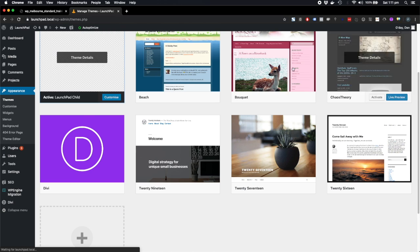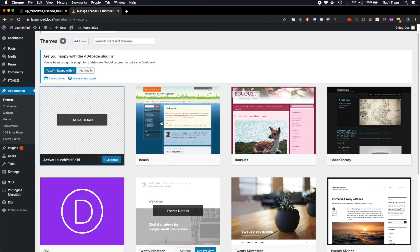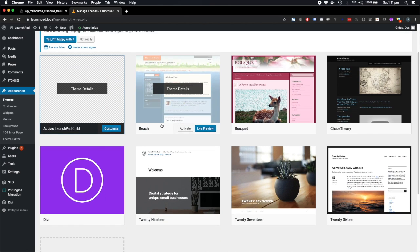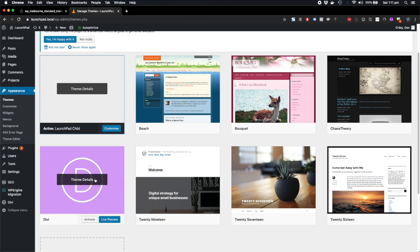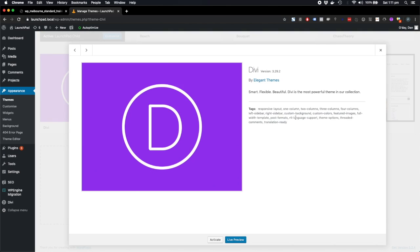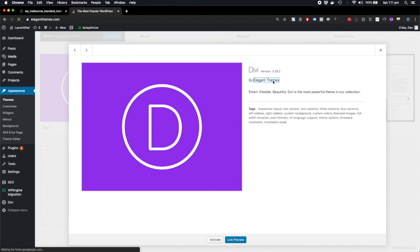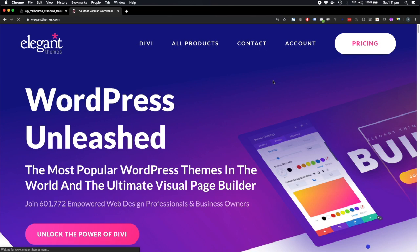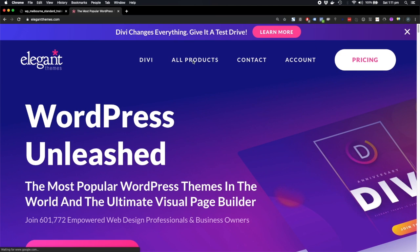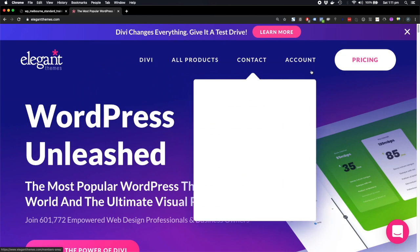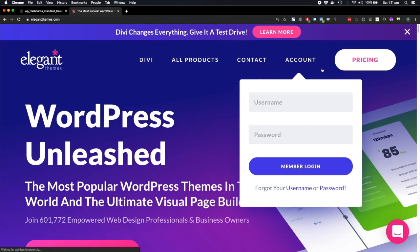So now I can see the Divi theme here. Go to theme details and we see Divi - it's a theme by Elegant Themes. And if I click that, we're going to go off to the authors of this theme.